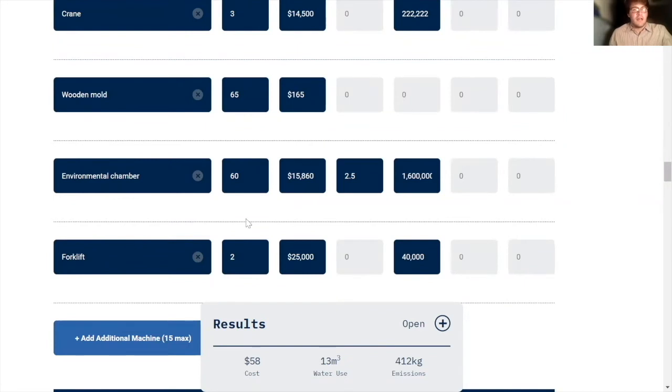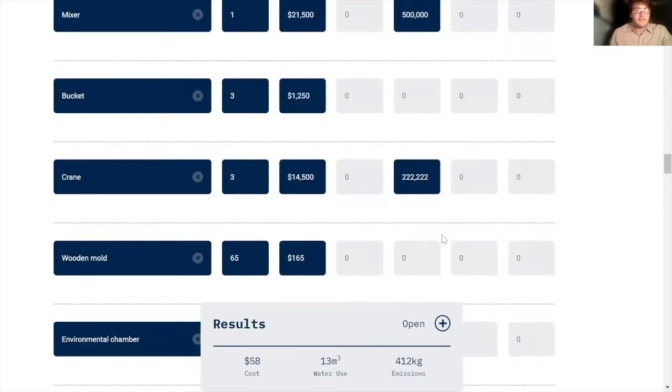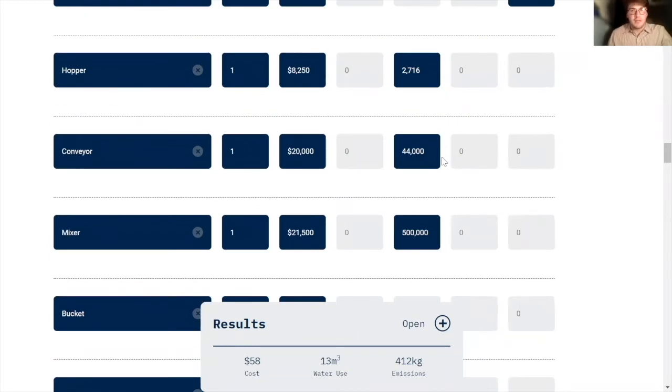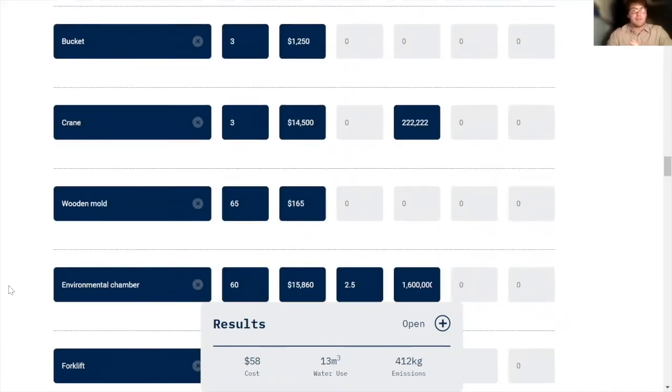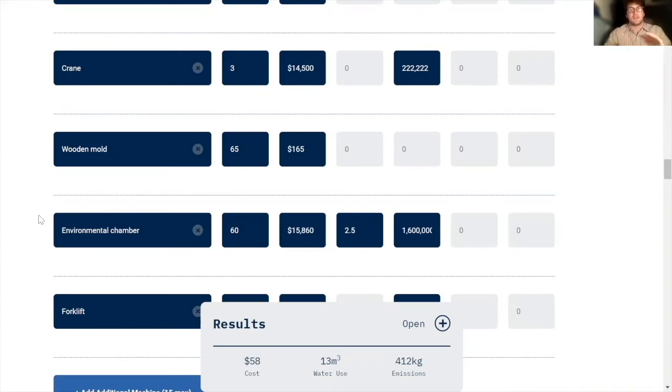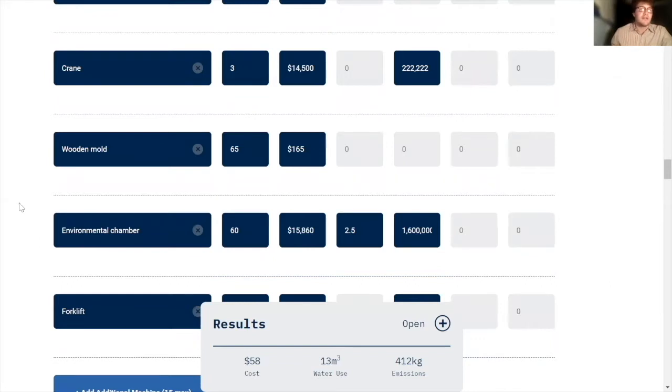And the one part of this process that's different than just a normal concrete plant is the environmental chambers. And that's because in this process, we're taking carbon dioxide and we're basically just pushing it into curing concrete as it cures so that once it's cured, it stores that carbon dioxide forever. And you need to do that at a pretty high temperature and pressure for it to work. So that's what the environmental chambers do.